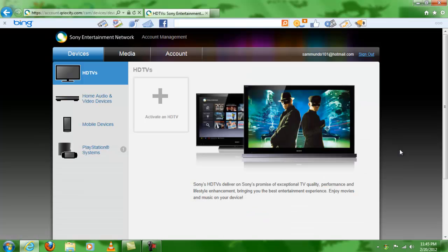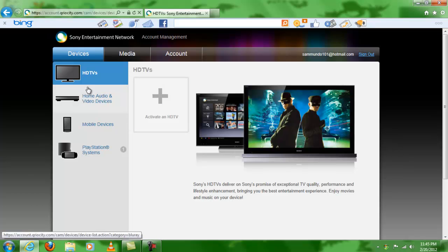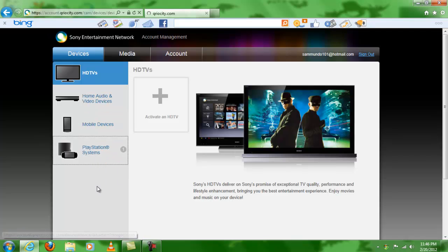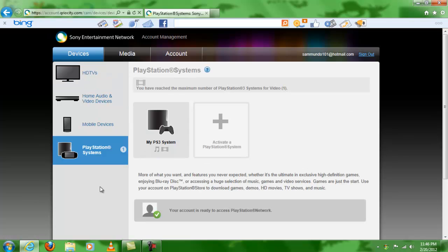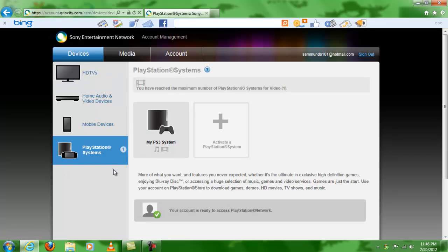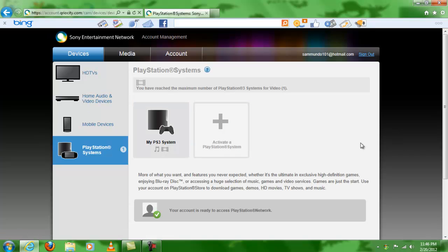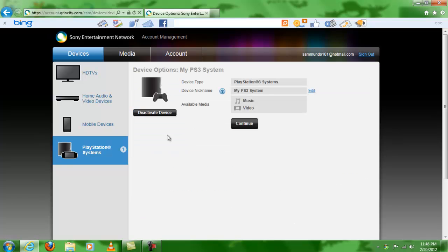And then you will get this page which will show HDTVs, blu-ray disc players, mobile devices, and then the one we want, the PS3. So when you click on PlayStation systems, it will show you how many systems you have activated. In my case it shows only one since I'm using my backup account. When you click here on your PS3 system, on any one of them, it will show you this page.